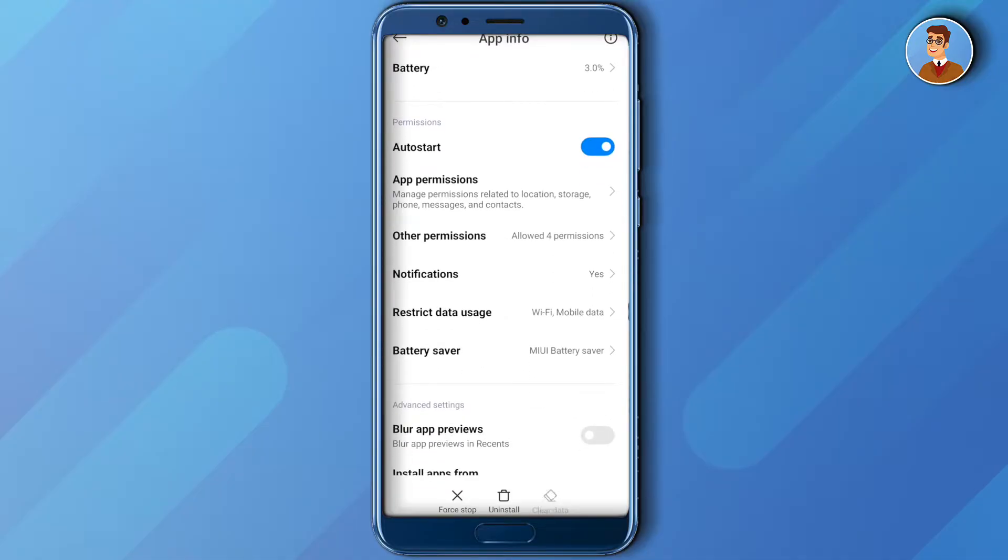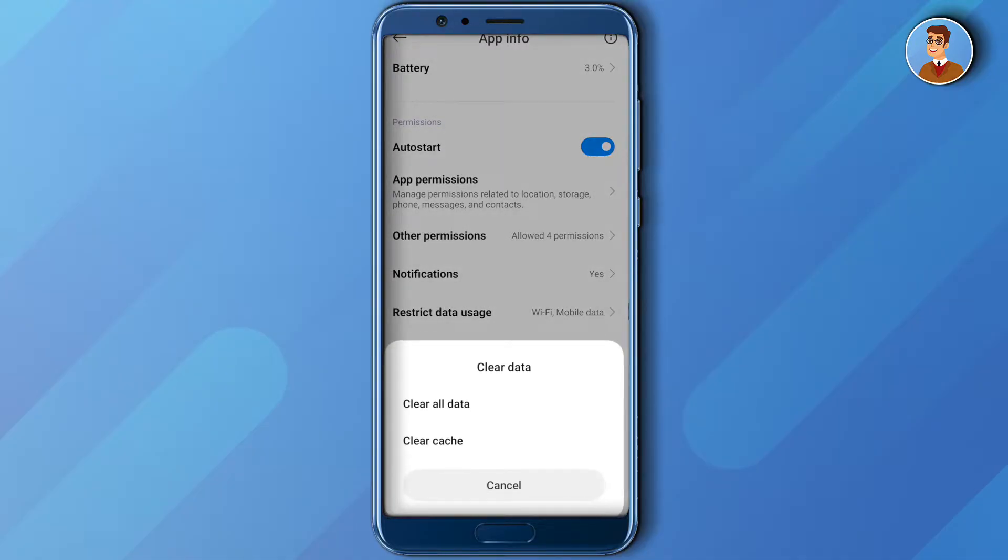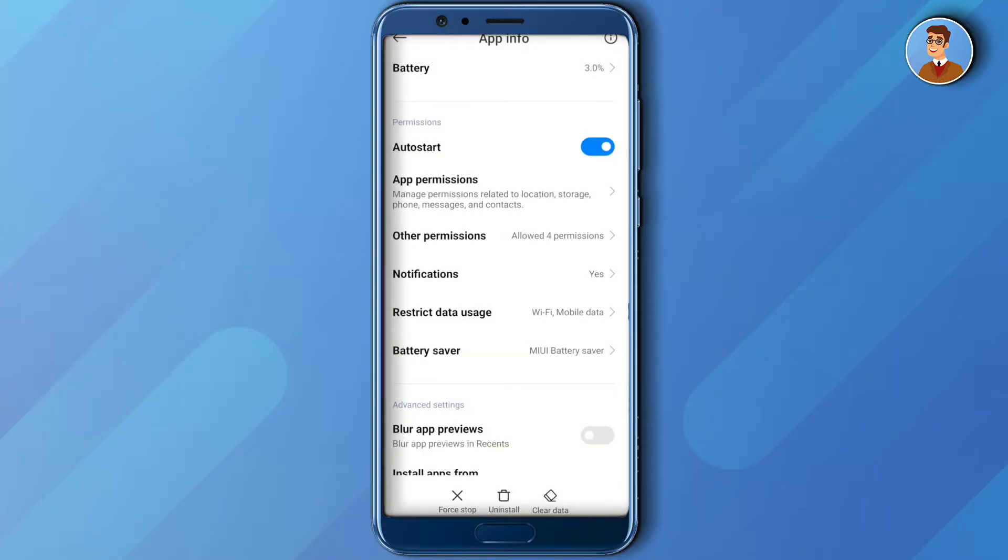Clear all your data and clear cache. Don't worry, it won't harm your Instagram. It will just remove all the searches that you had on Instagram, so it will just remove that memory from itself.